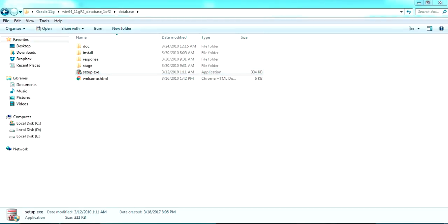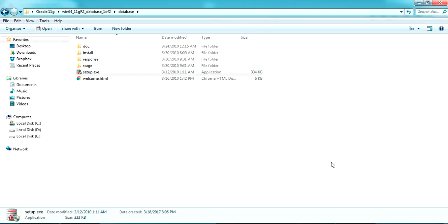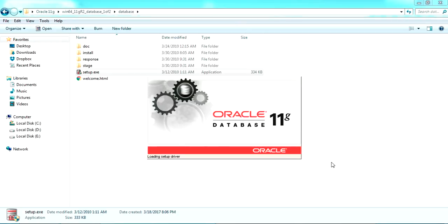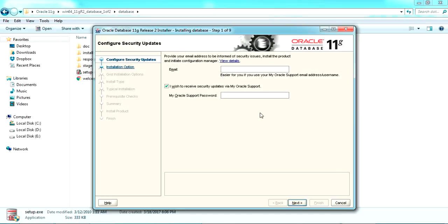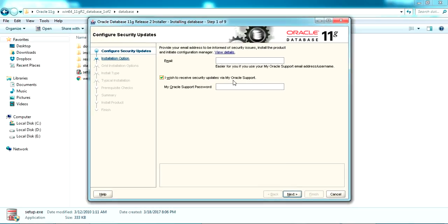Run the setup in administrator mode. Wait for some time until the Oracle Universal Installer loads up with the UI part of the installation.